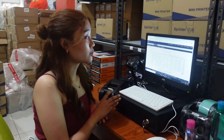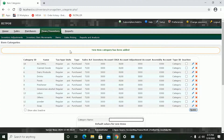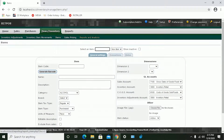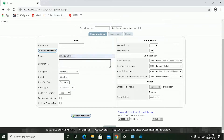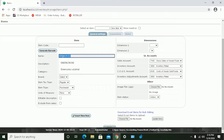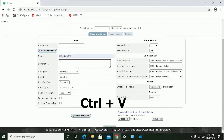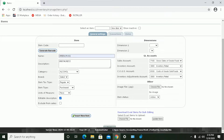Now that we have our new category, we can now proceed to Item Entry. Click Items. Input the item's name — the name and the description should be the same, so use Ctrl-C to copy and Ctrl-V to paste. Select your category, and don't forget to click the editable description for future use, so you can always edit the name and description of your items. If your item doesn't have any barcode yet, click Generate Barcode, and then click Insert New Item.